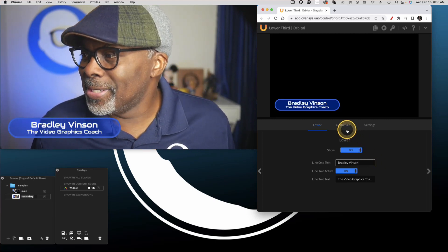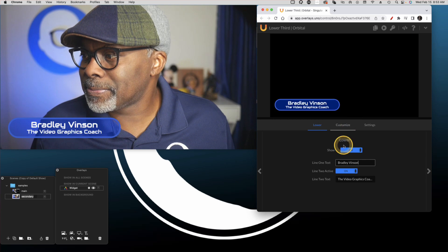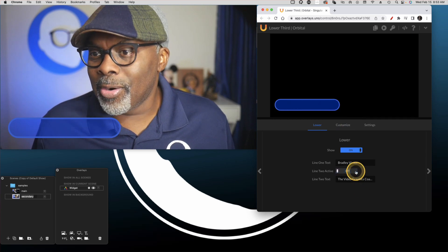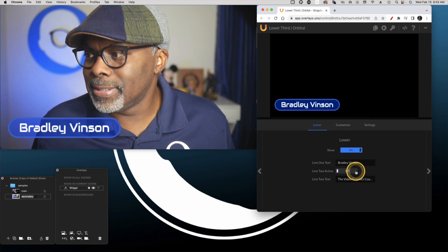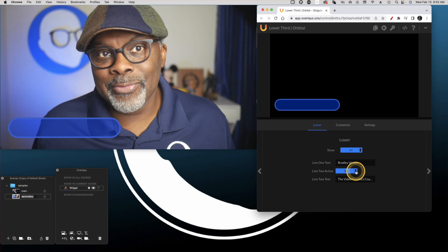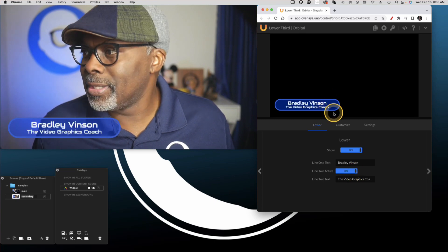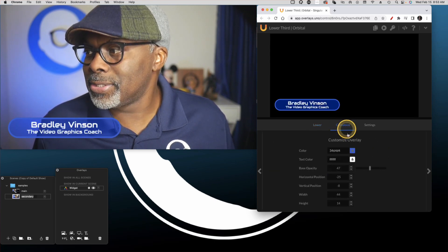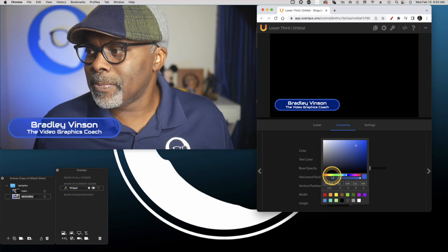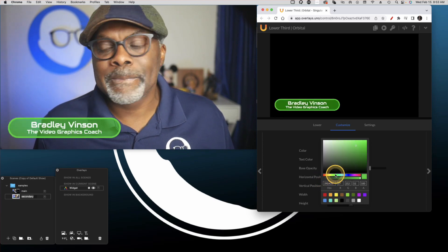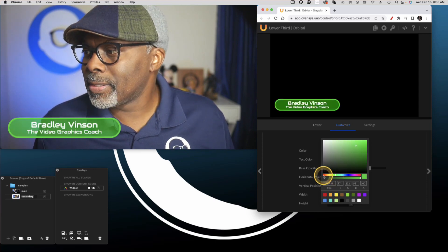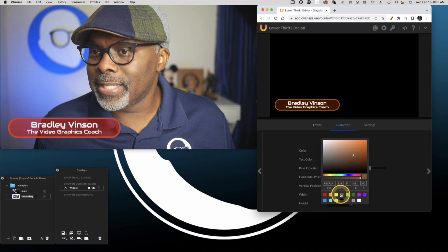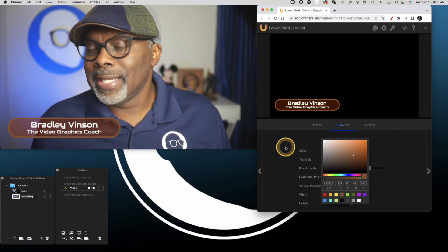This is awesome, y'all. So now let's go back over here. We can turn on and off the second line of it dynamically. We can go over here to customize. We can change the colors. And everything dynamically changes. Pretty cool, right?